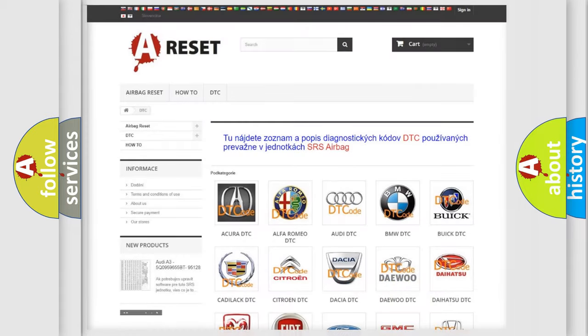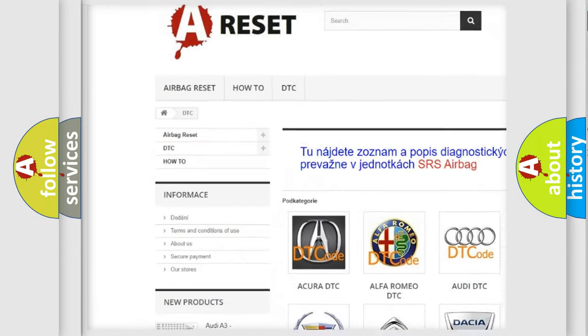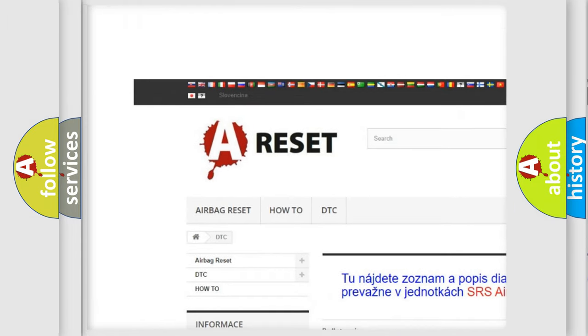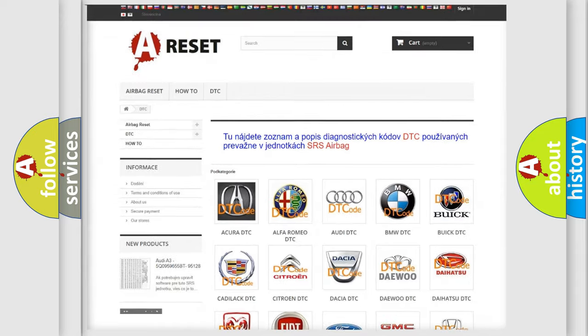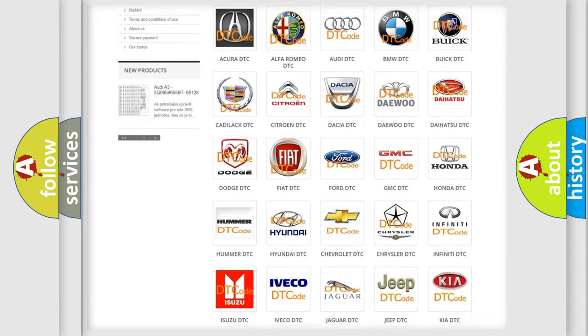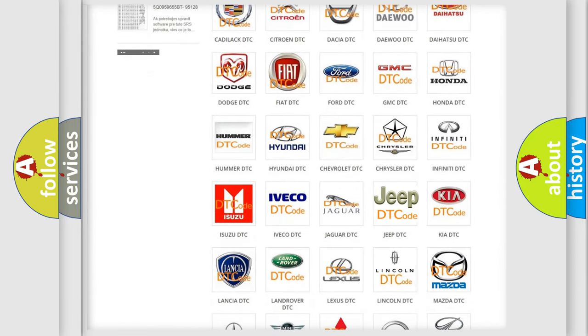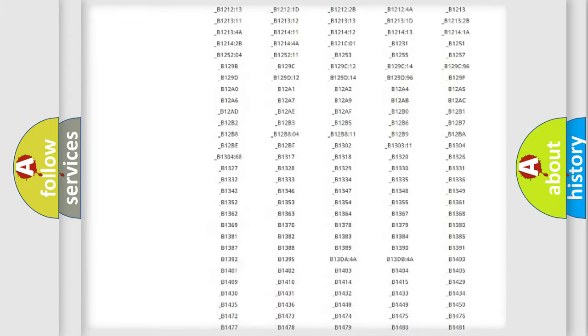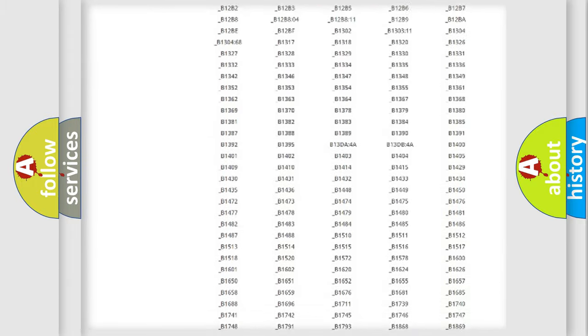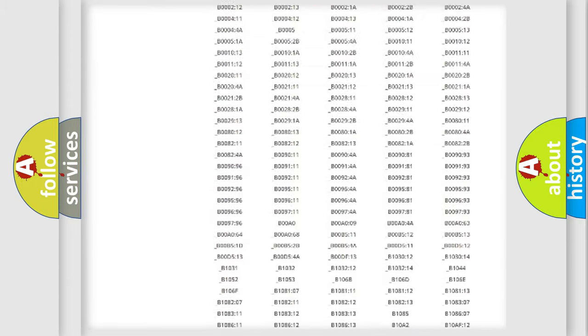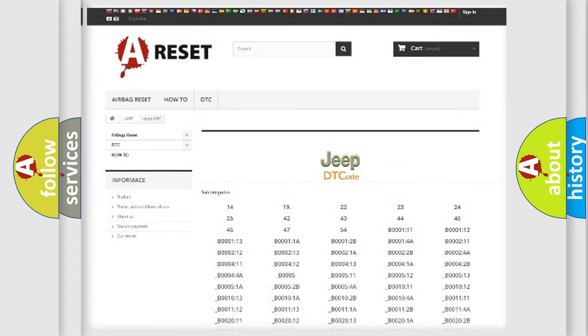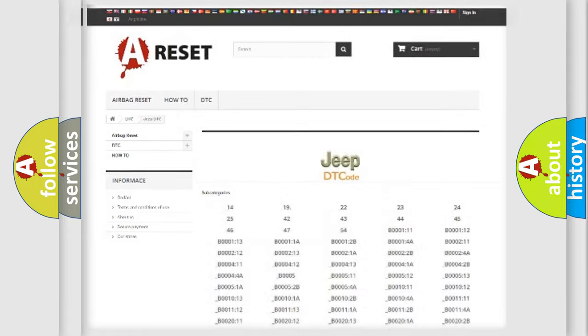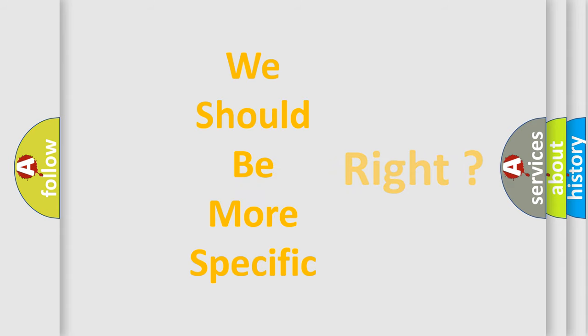Our website airbagreset.sk produces useful videos for you. You do not have to go through the OBD2 protocol anymore to know how to troubleshoot any car breakdown. You will find all the diagnostic codes that can be diagnosed in Jeep vehicles, and many other useful things. The following demonstration will help you look into the world of software for car control units.